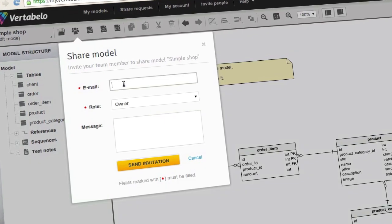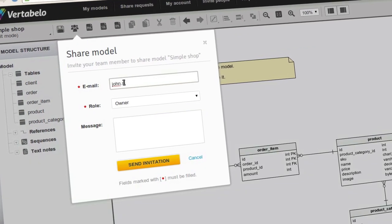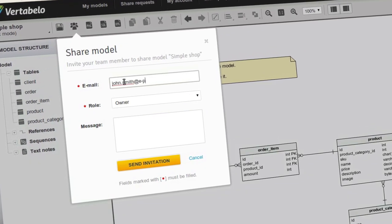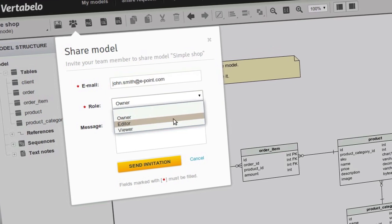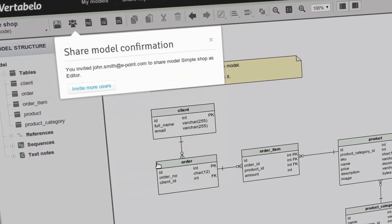With Vertabelo, you can share a database model with your teammates and work on it together at any time.